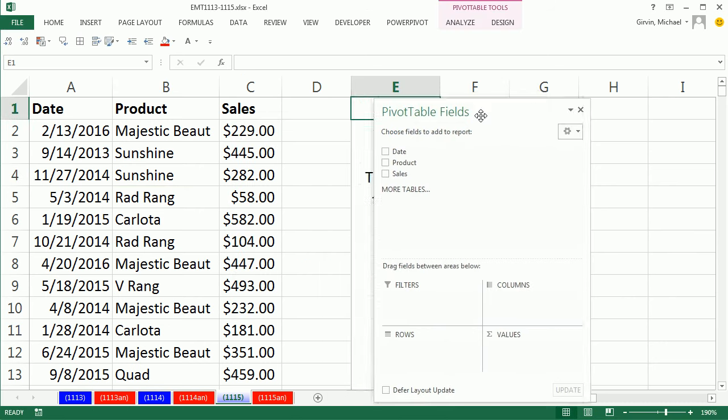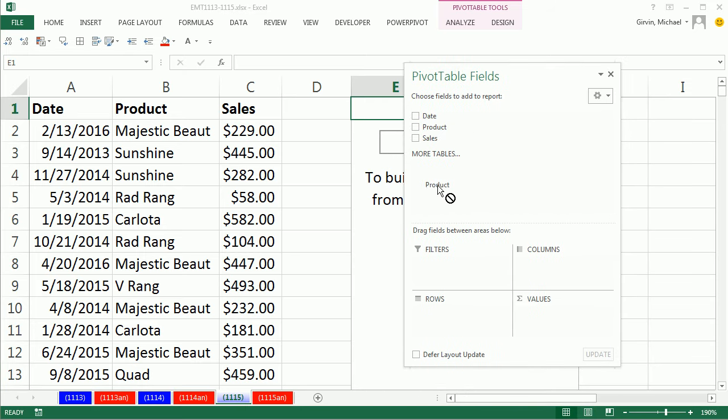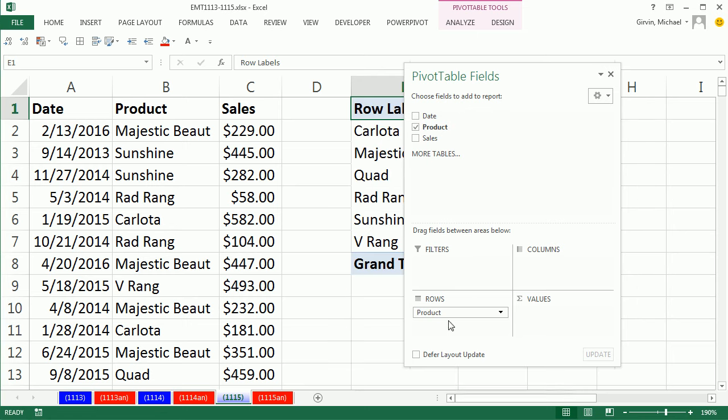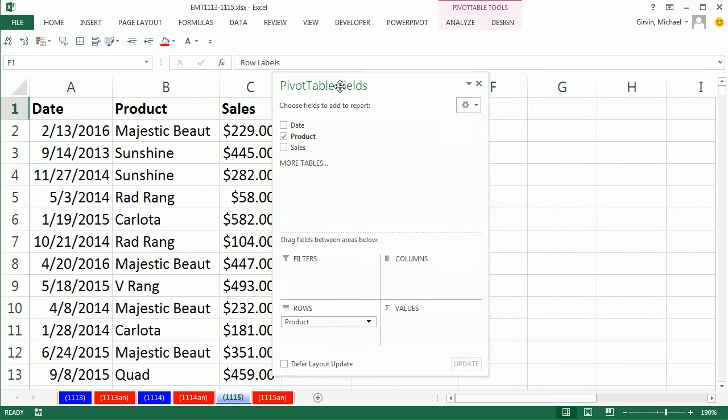My field list pops up. I simply take Product, because that's what I want to count. And I want a unique list, so I drag it down to Rows. And you've got to be kidding me. Instantly, I have a unique list.